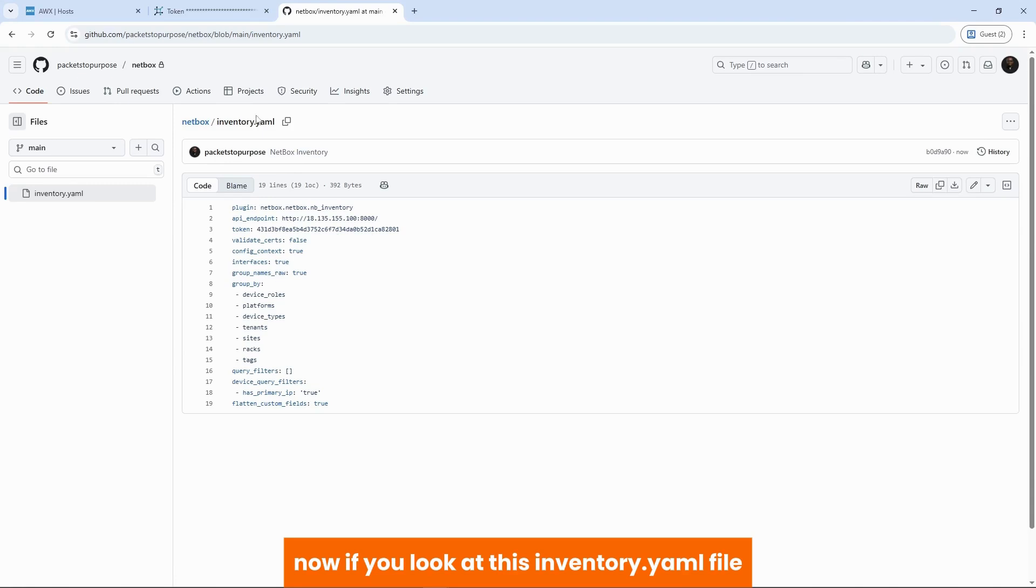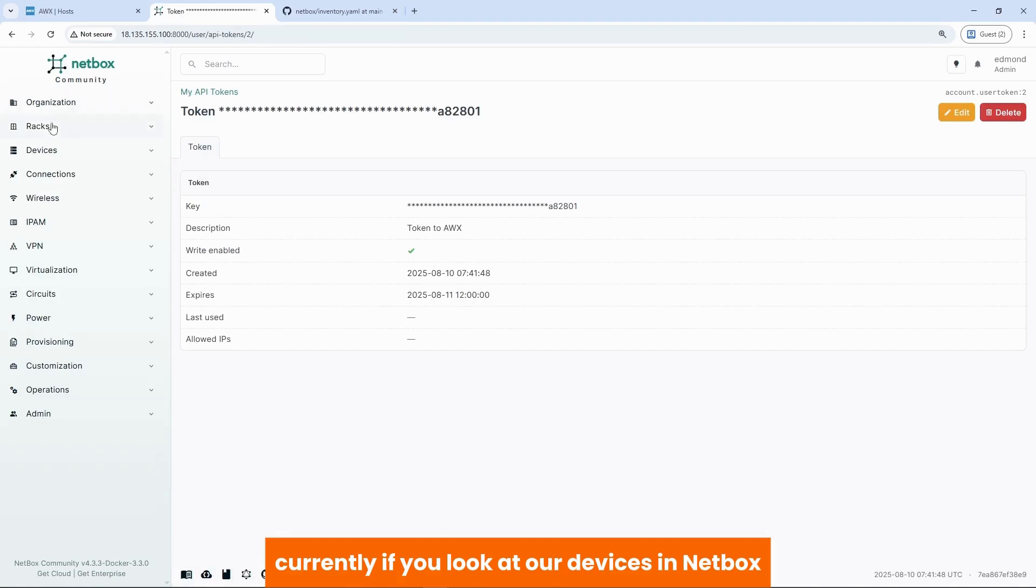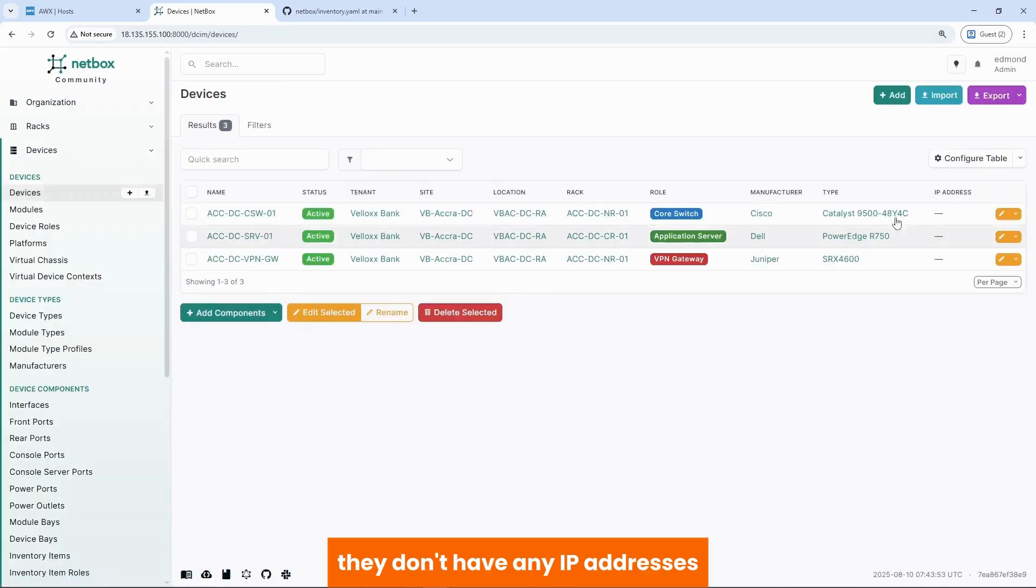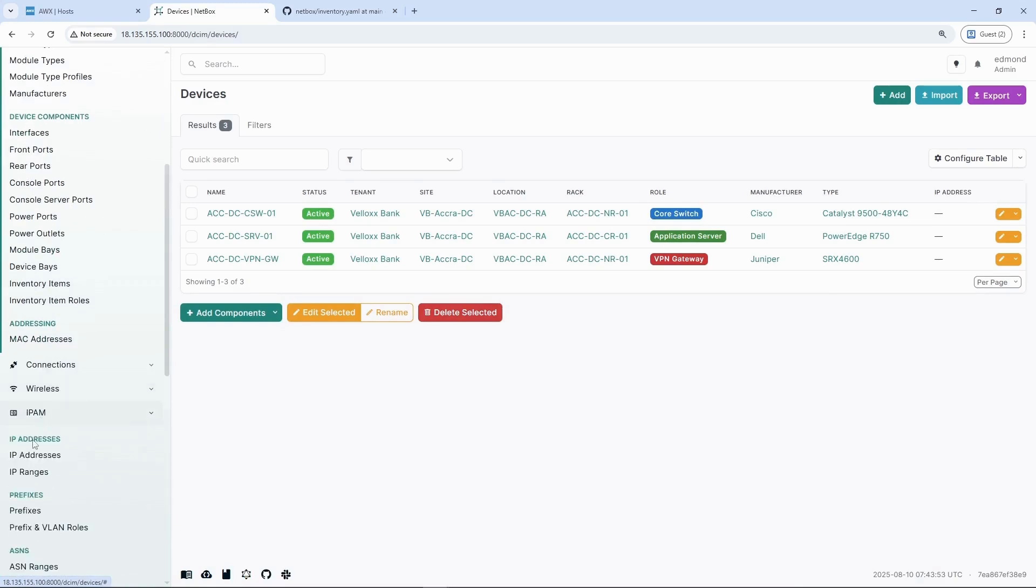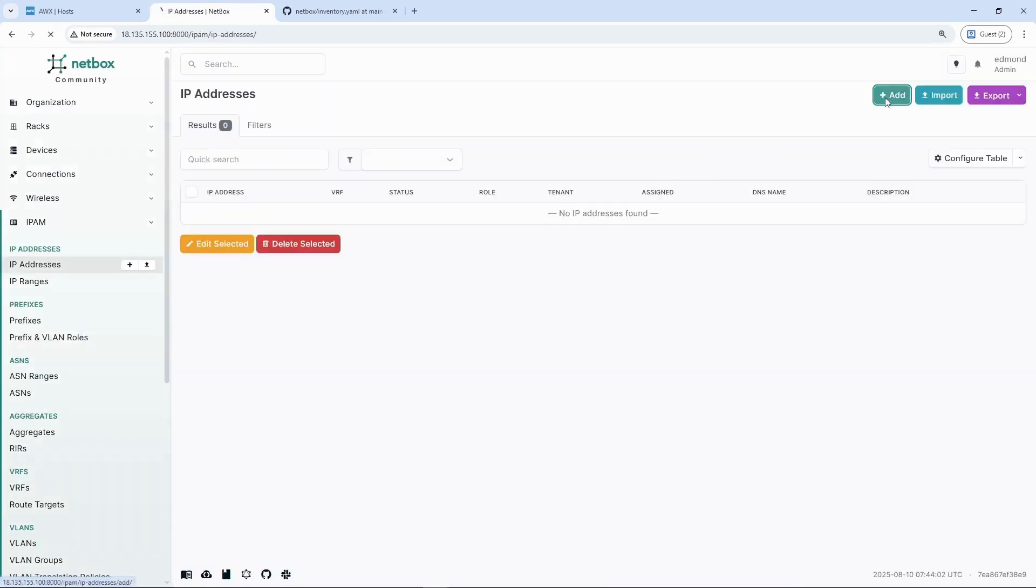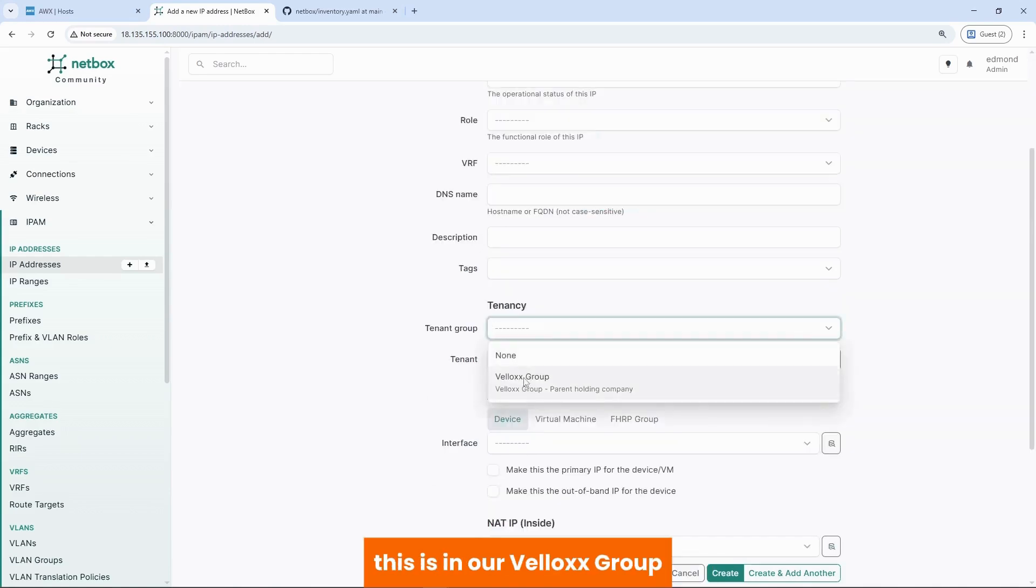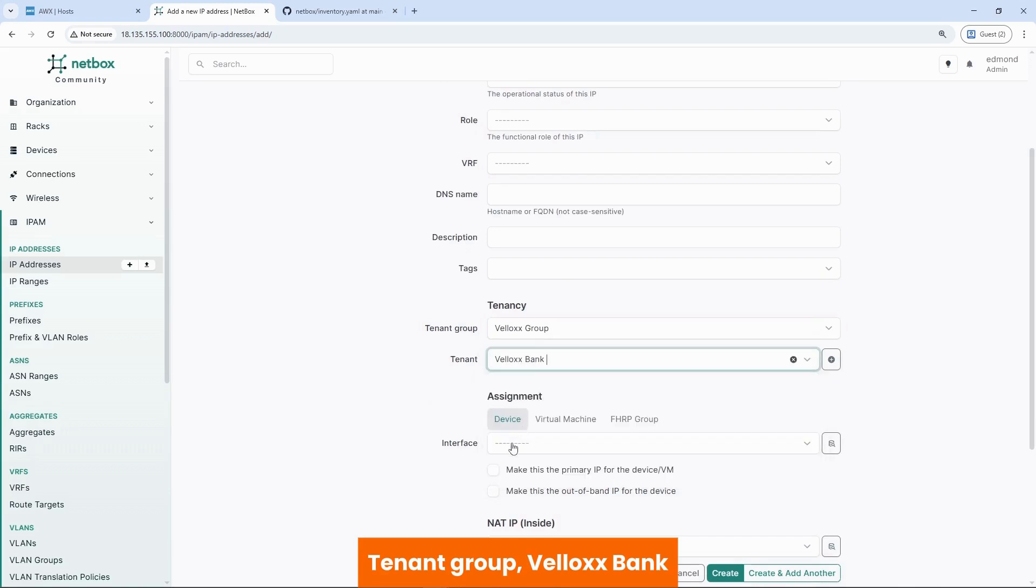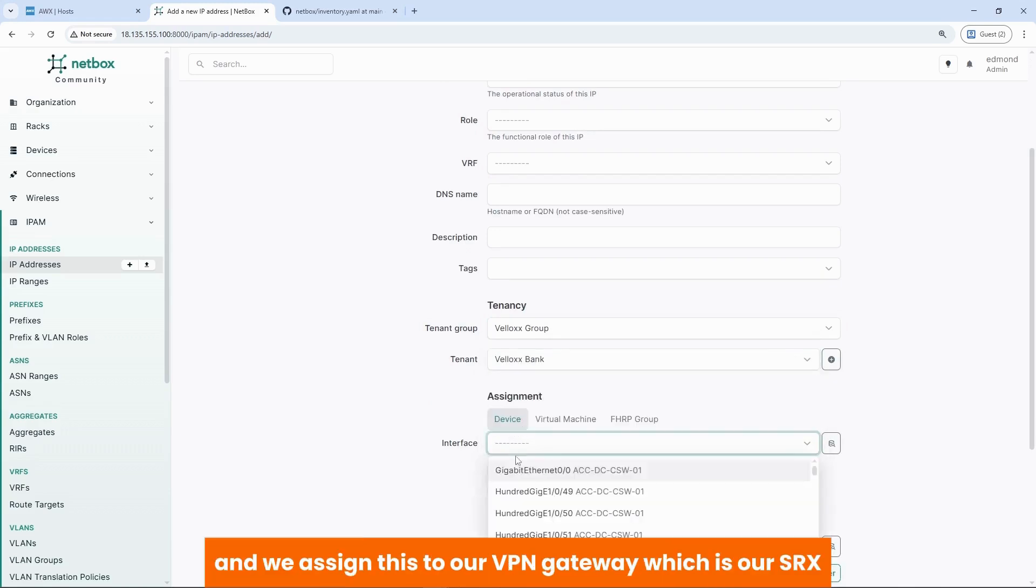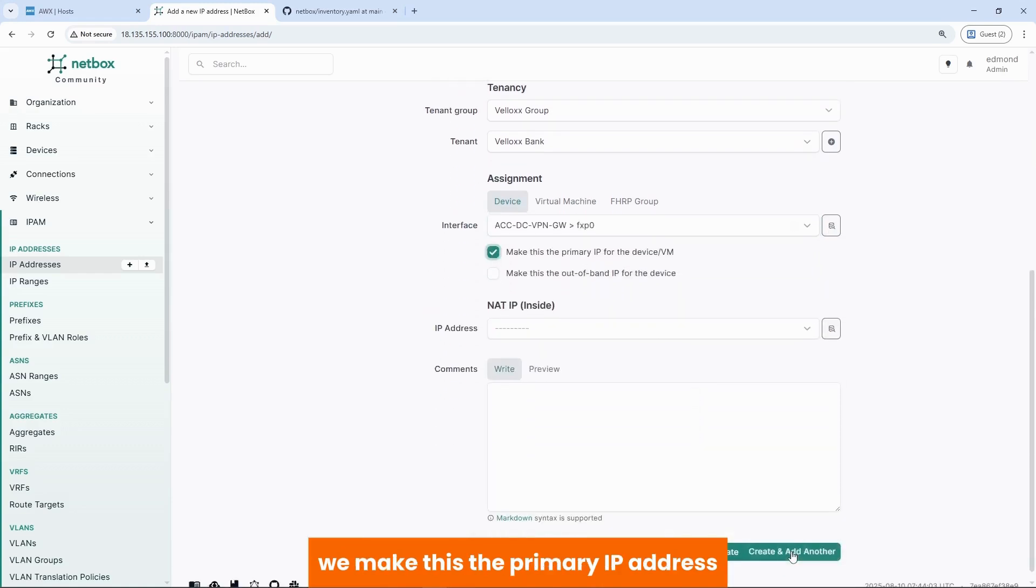Now, if you look at this inventory.yaml file, it says that only pull devices in Netbox that have primary IP addresses set. Currently, if you look at our devices in Netbox, they don't have any IP addresses. So let's add IP addresses to this. We go to IPAM. IP addresses. We add. And it's okay. 10.1.1.1. 32. This is in our velox group, tenant group, velox bank. And we assign this to our VPN gateway, which is our SRX. We make this the primary IP address.